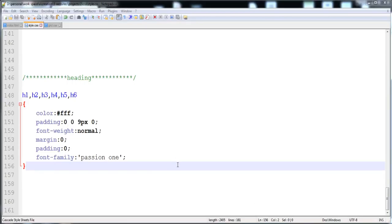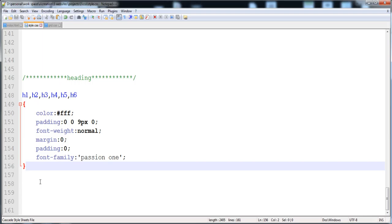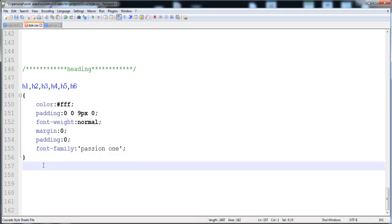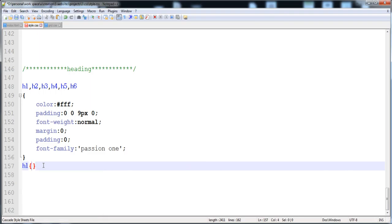In the previous video we gave styles to the h1 and all the headings. We put in the image, text, and heading. Now I'm going to give the style to h1, h2, and all the headings, giving a font size to each heading so that the font size and line height will be applied.